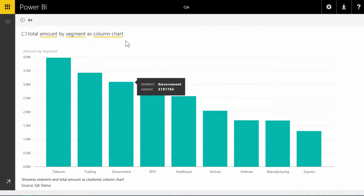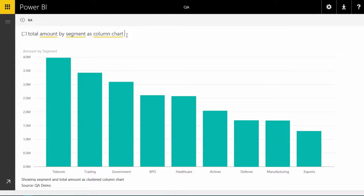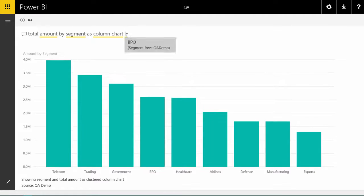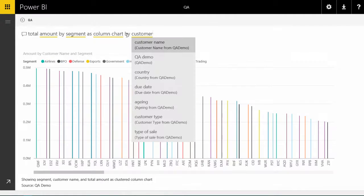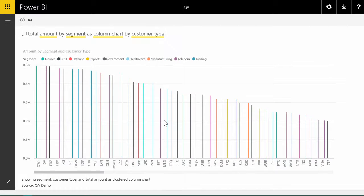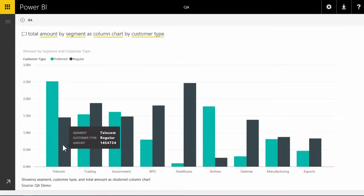Now let's say we want to break it down further by type of customer. Again it is showing me various options. I choose customer type and now it becomes a clustered column chart.